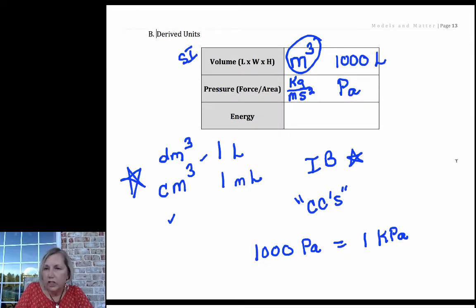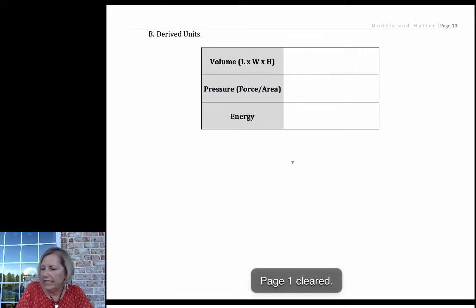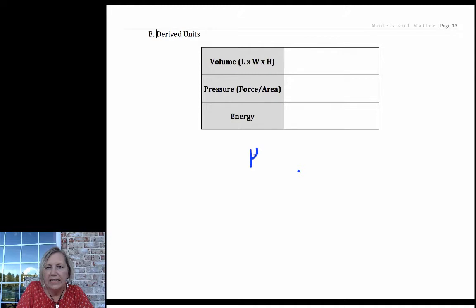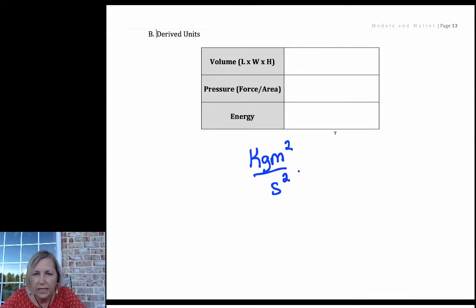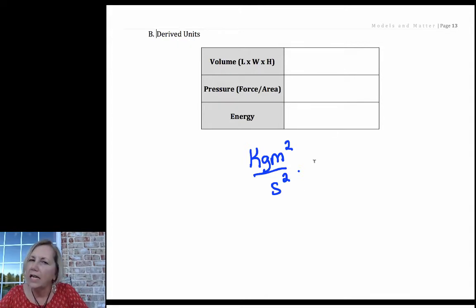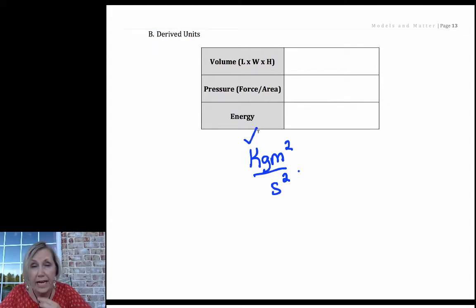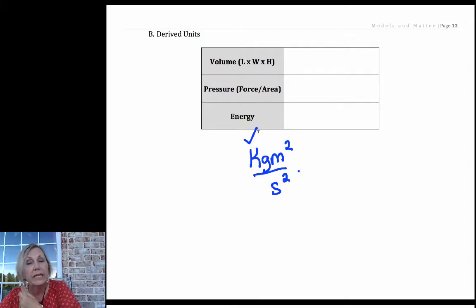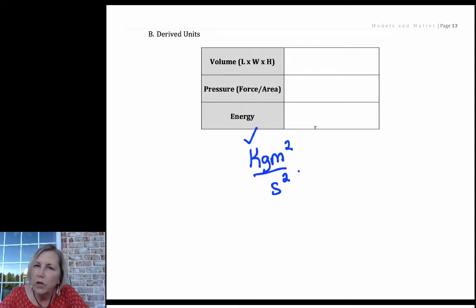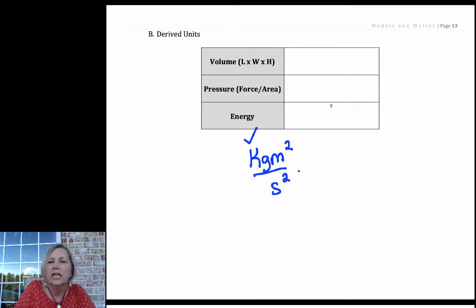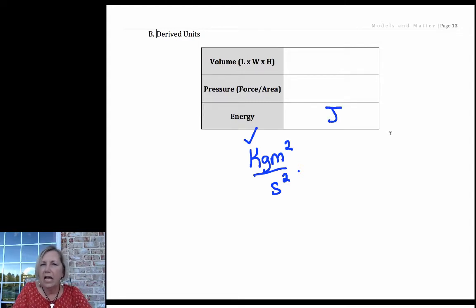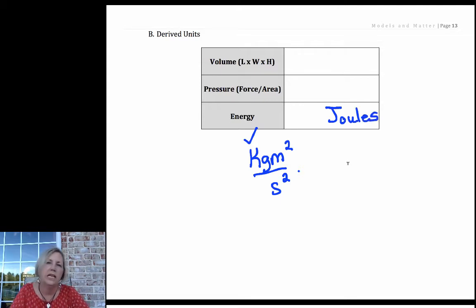For energy, the unit based on SI units is a kilogram meter squared, which is cumbersome to write. As long as you keep everything in SI units — remember it's kilograms for mass, not grams — you're safe in calculating energy in joules. Joules are named after another scientist and given the symbol J.